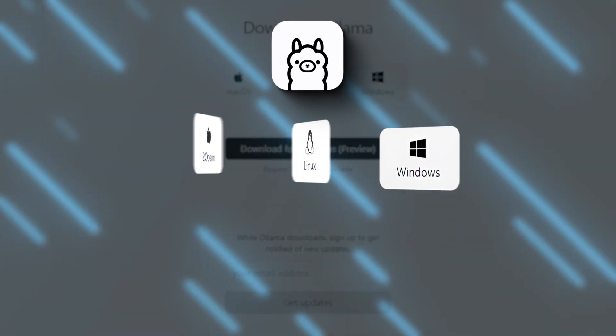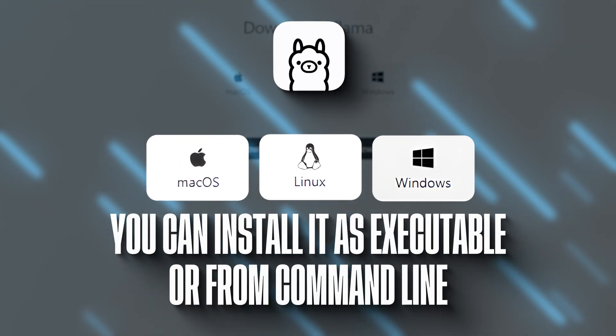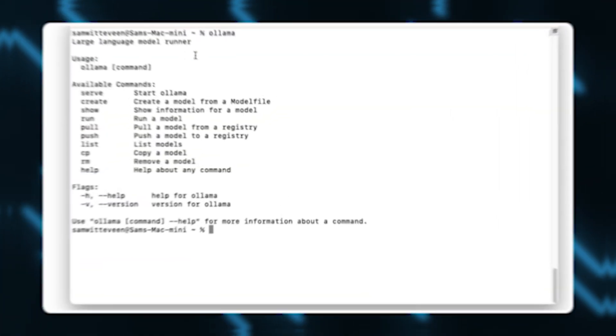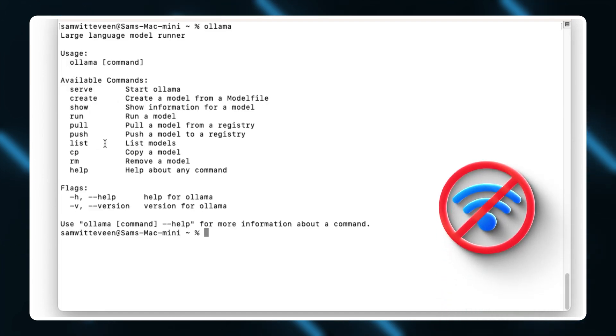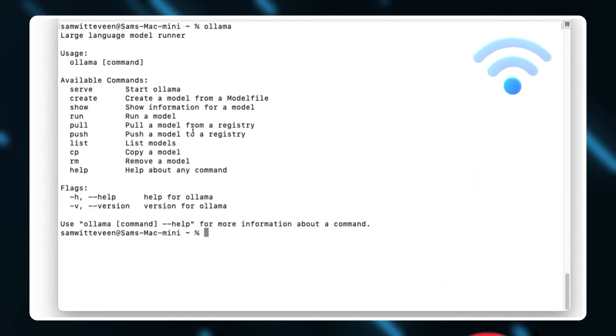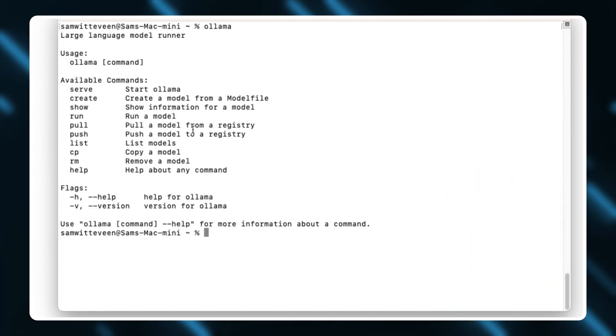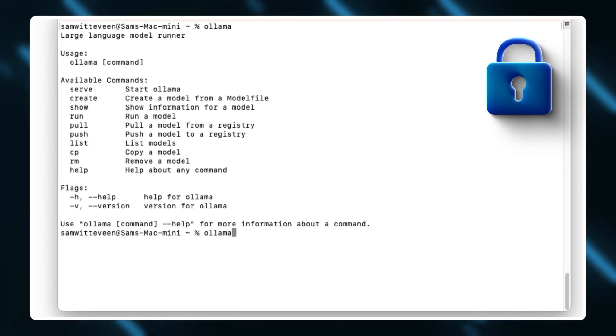OLAMA is currently available on all platforms. You can install it as executable or through the command line. On top of that, it's able to function completely offline, which makes it reliable when internet connectivity is limited. It also ensures privacy as your data is kept within a local environment.